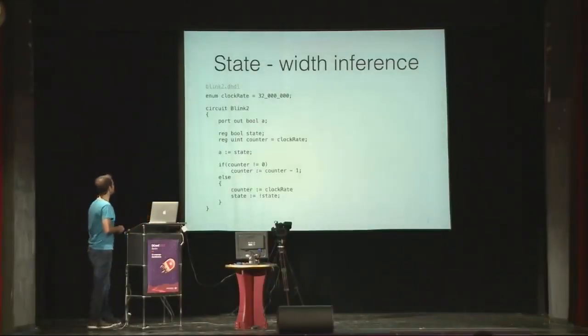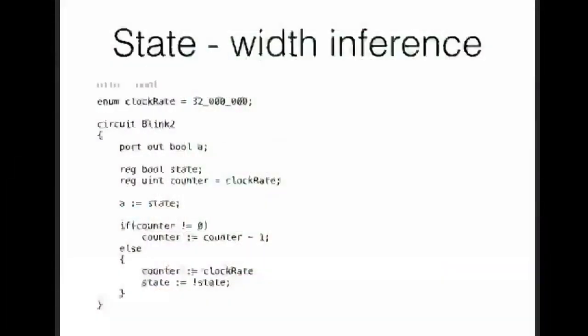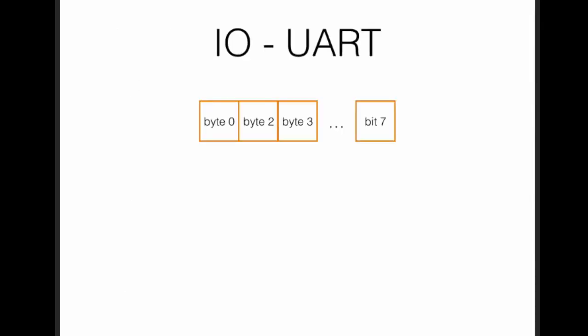Some more DHDL concepts. Do you see here the reg uint counter? This is not a 32-bit uint as in regular D. It gets assigned the width based on its initialization value from the clock rate assignment. But you can do it manually, like this. Or if you don't want to use magic constants, you can get the width from the clock rate constant.